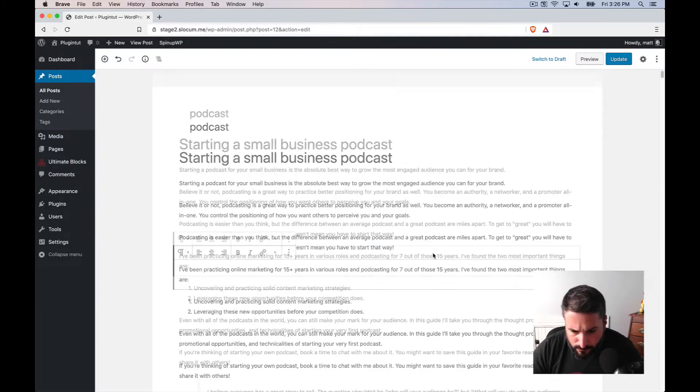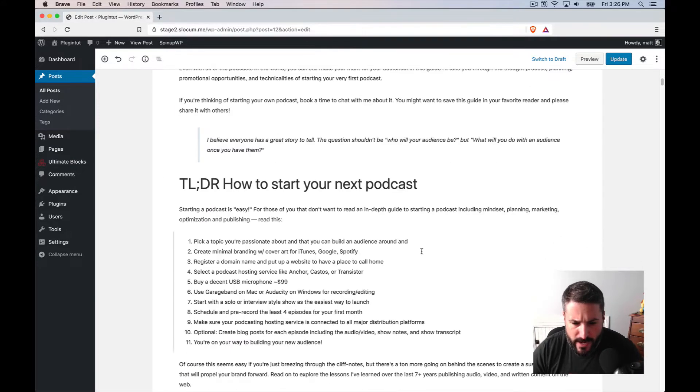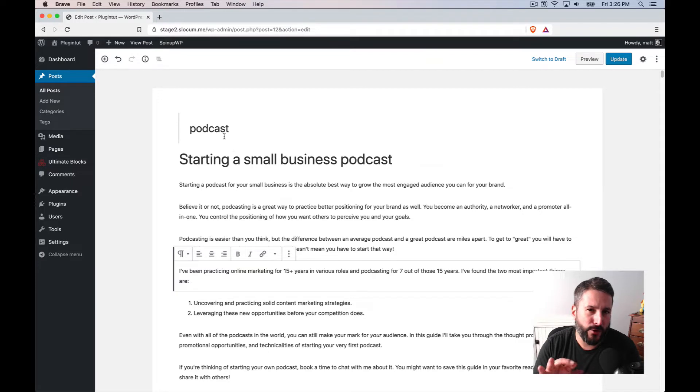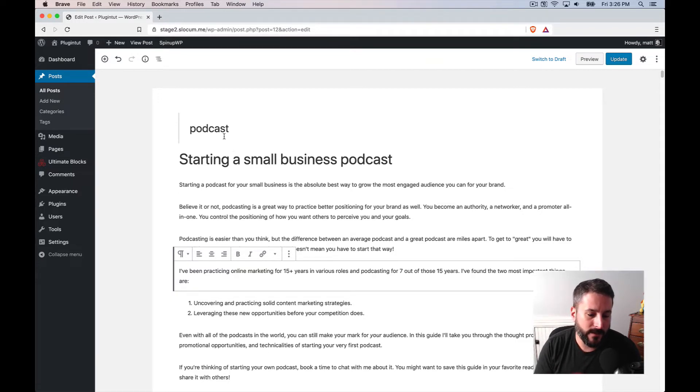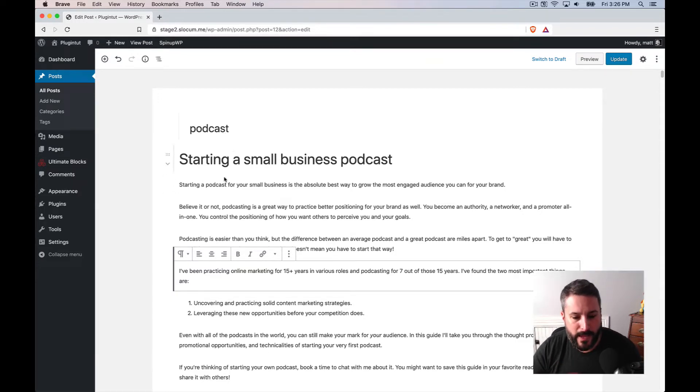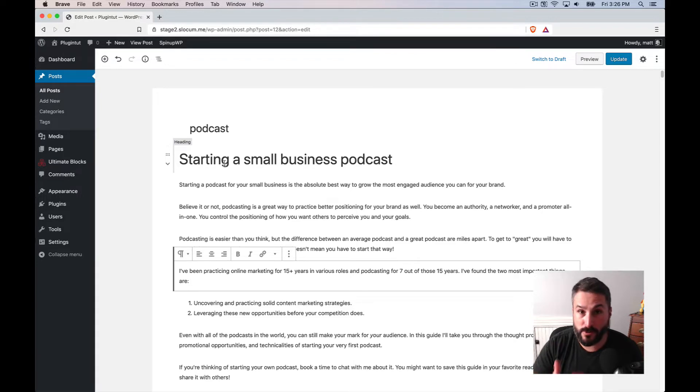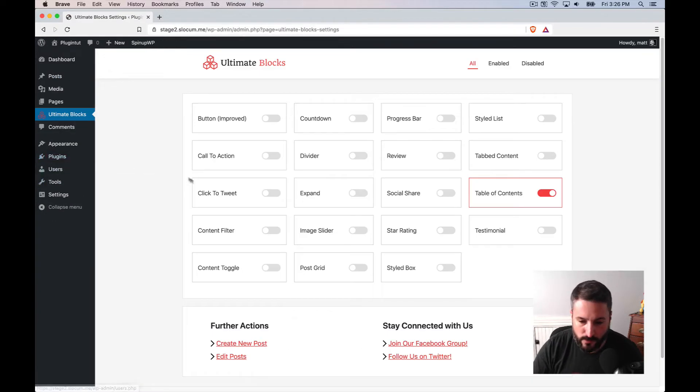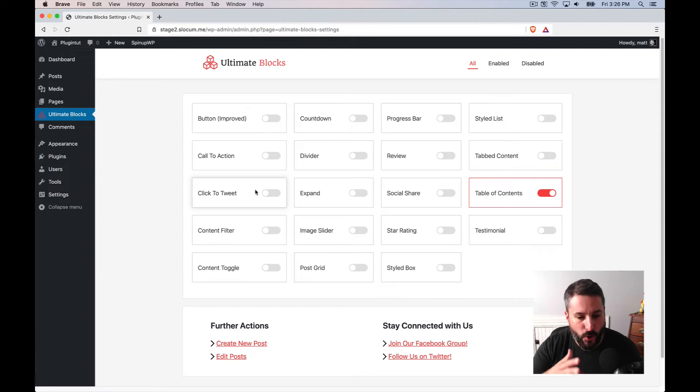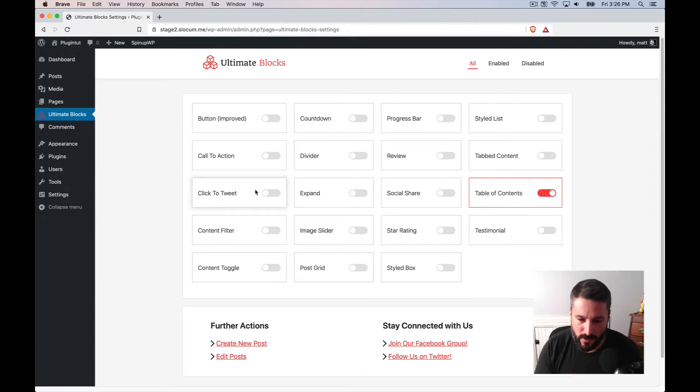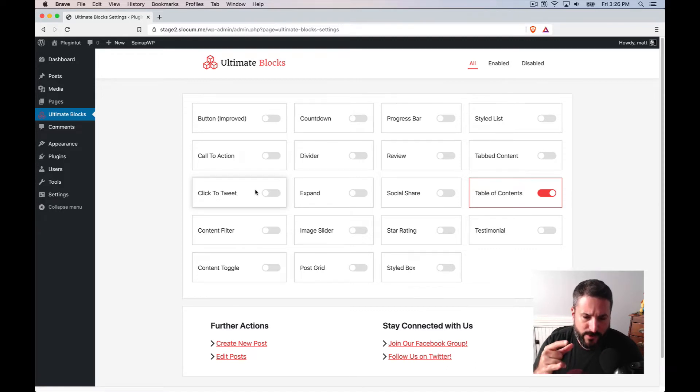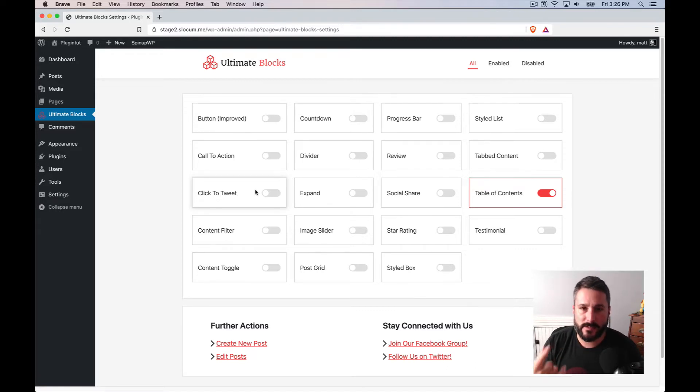So I started formatting things out and I started searching around. I couldn't find a lot at first. And the first one I found was Ultimate Blocks. And Ultimate Blocks is obviously Gutenberg specific. It's an Ultimate Blocks add-on for Gutenberg. And it comes with a whole bunch of plugins or blocks that you can activate or deactivate.